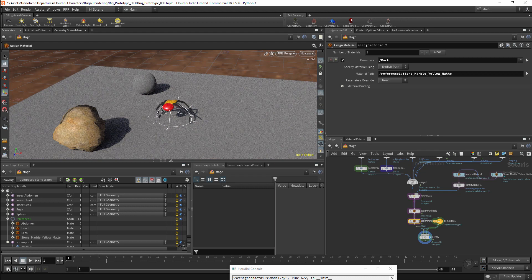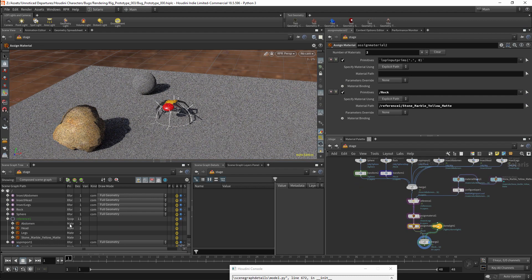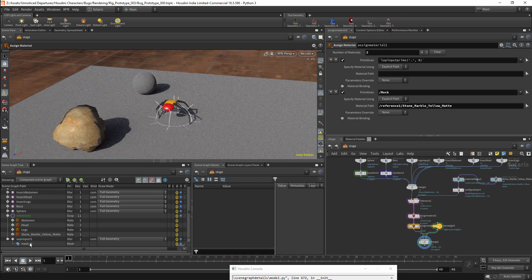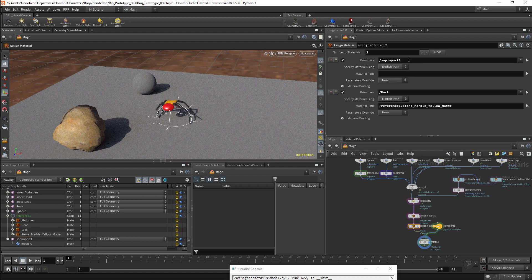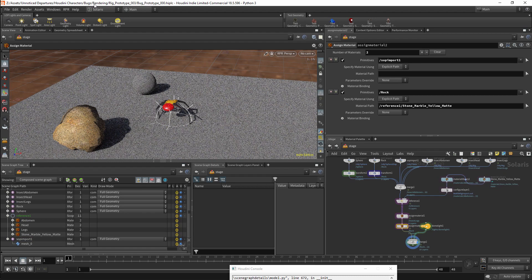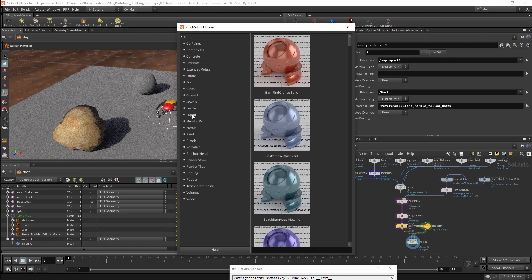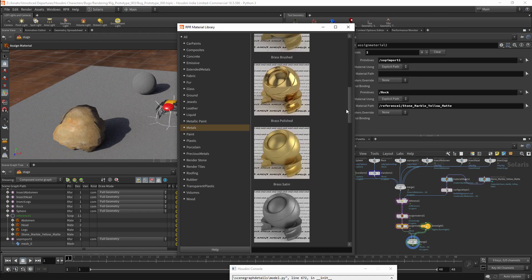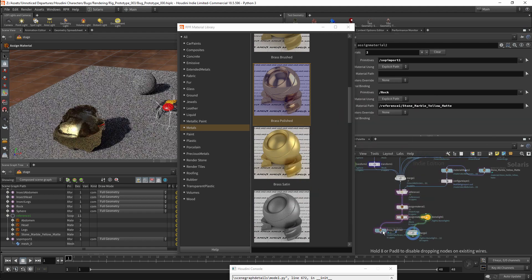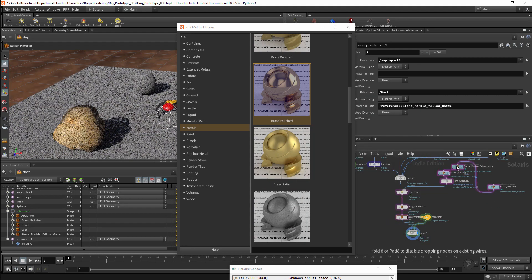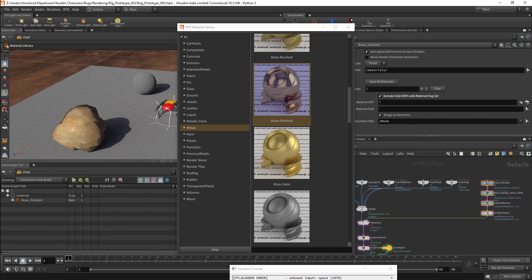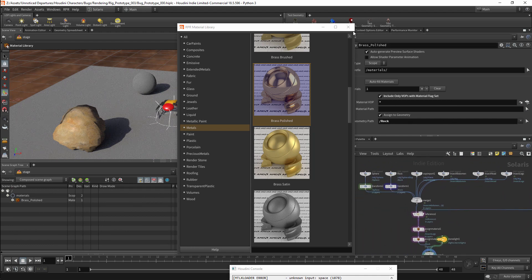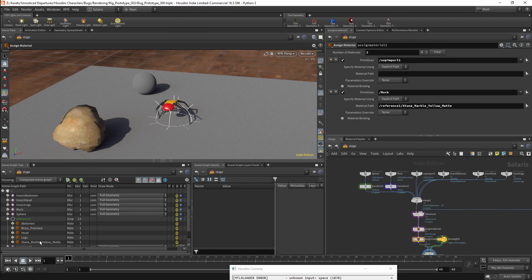I am going to do something similar for the plane. I will add a material to this Assign Material node, and I will connect the primitive path to the plane here. I will then open the Material Library. In this case I will select Metal, and I am going to make this a polished brass surface. I will add this to my material chain. I will then set the material path in my Assign Material node to be the polished brass material.